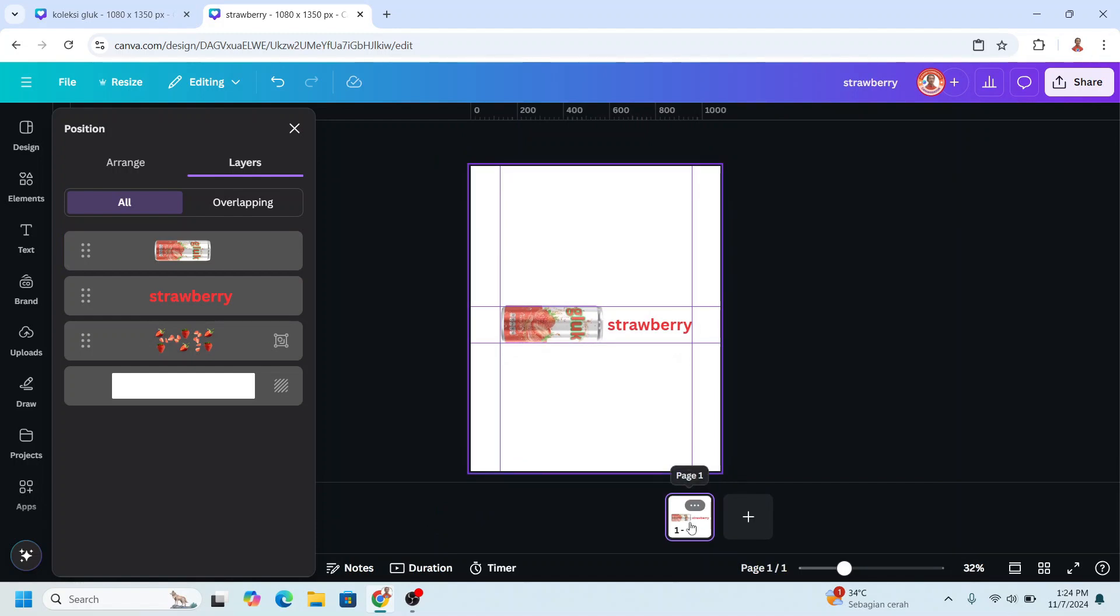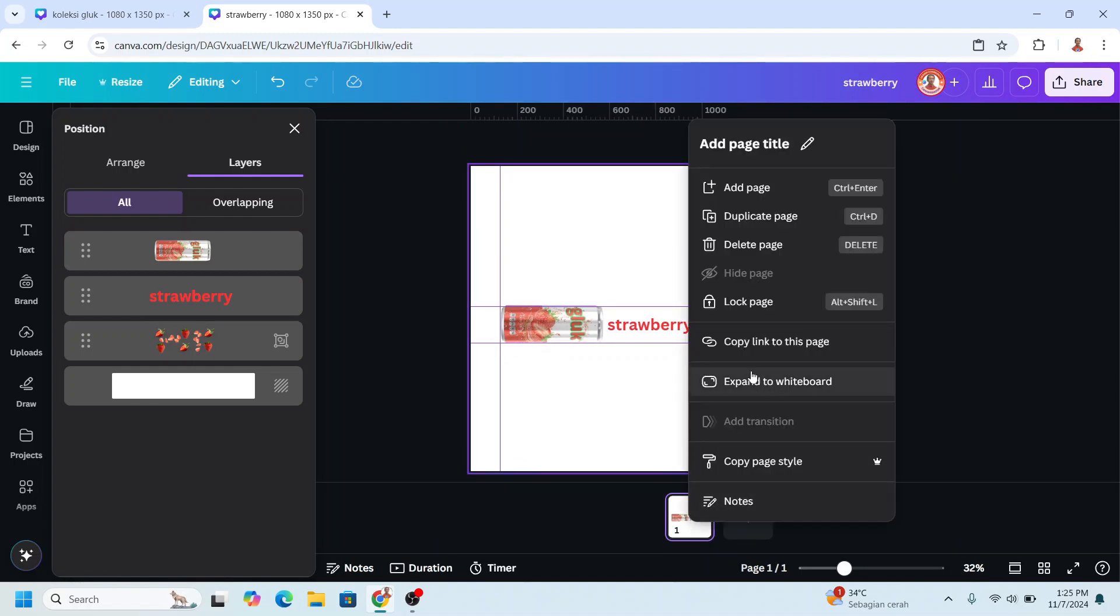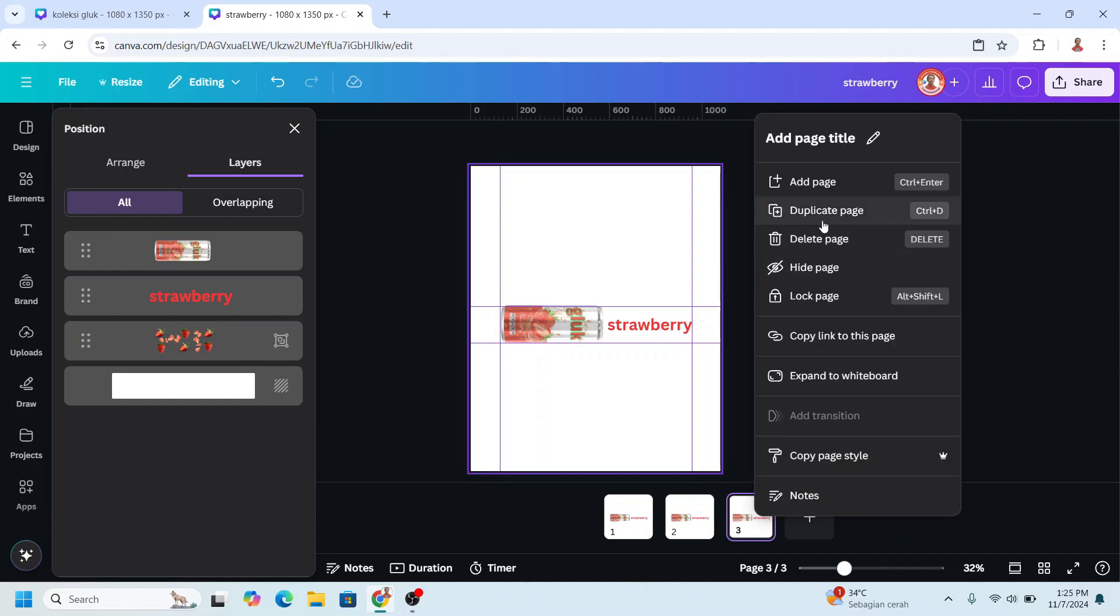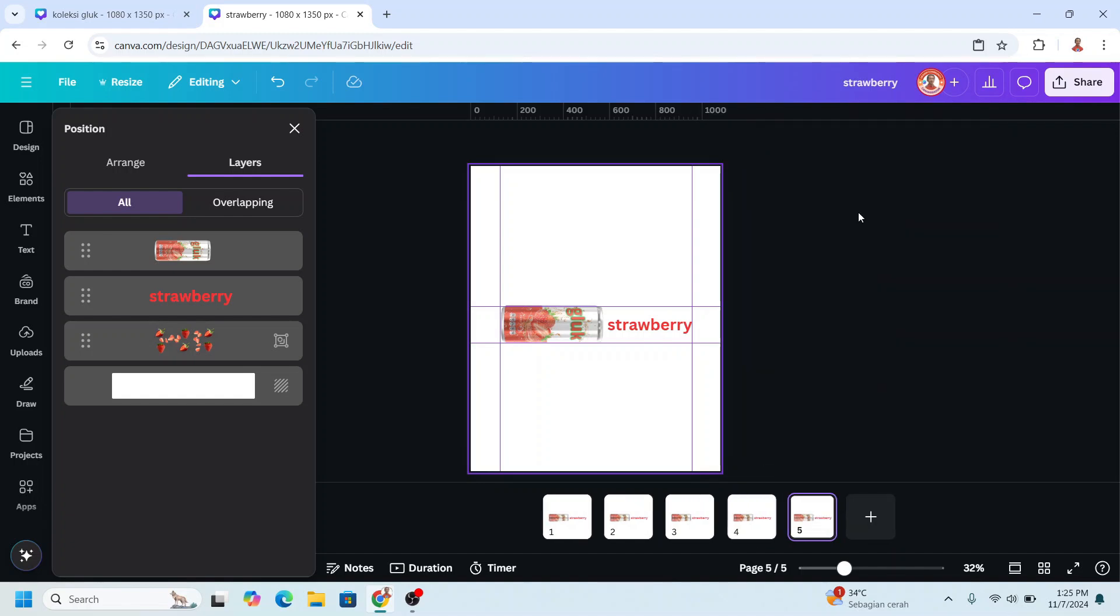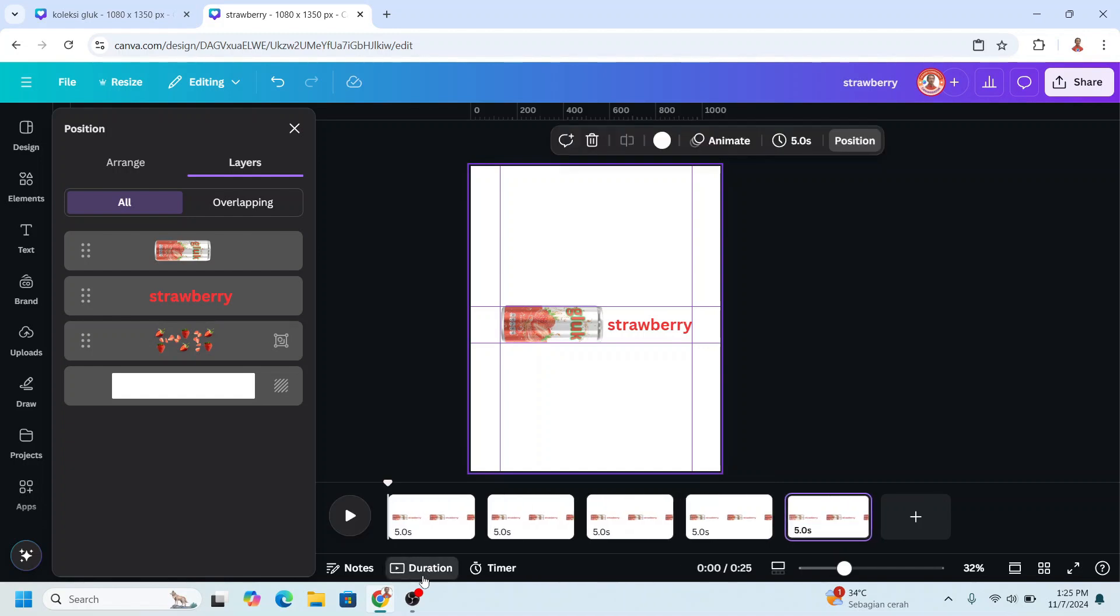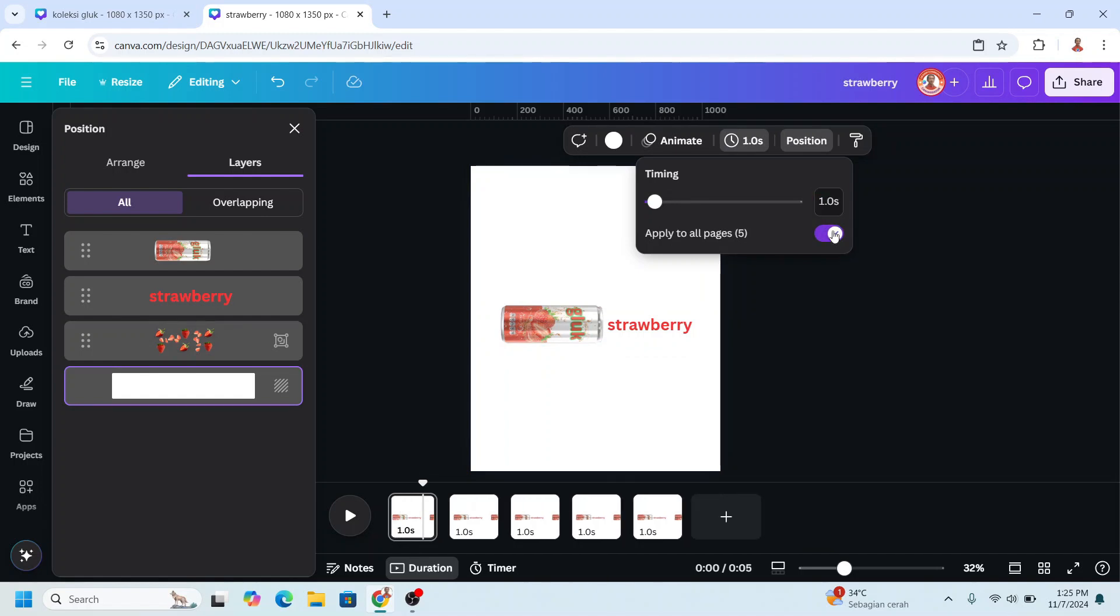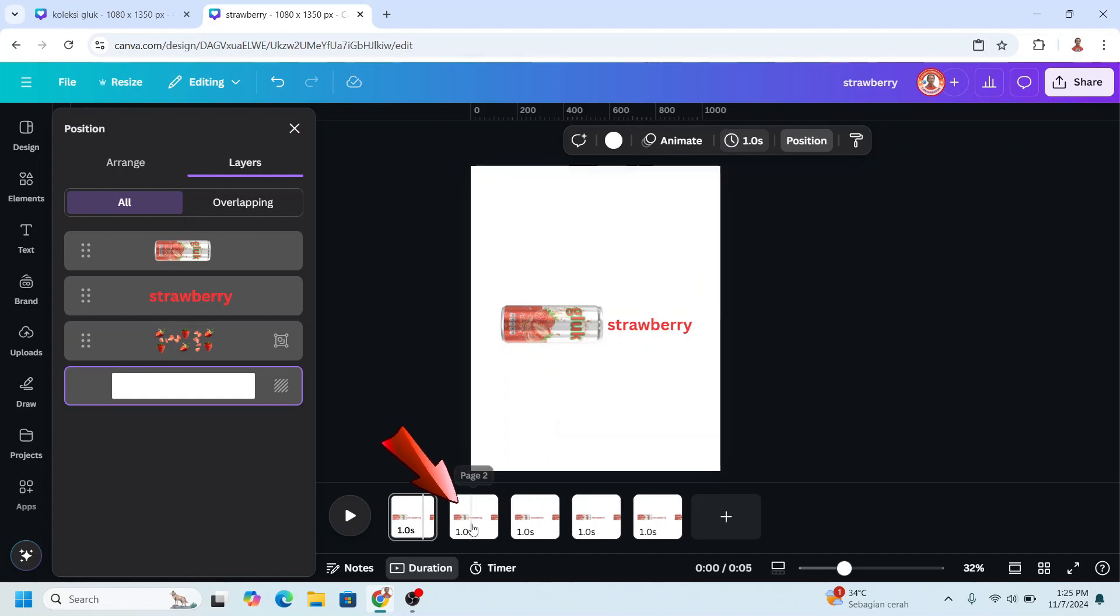Duplicate this page. Okay, so now we have five slides here. And then click Duration, click on the number and type 1, apply to all pages. And then go to page two.